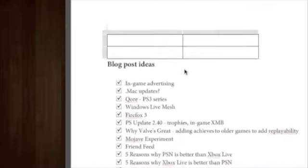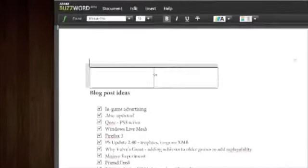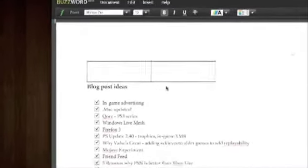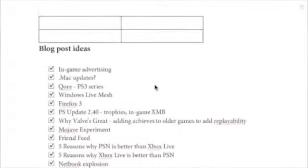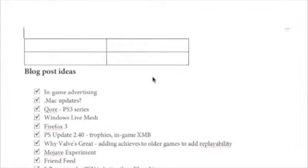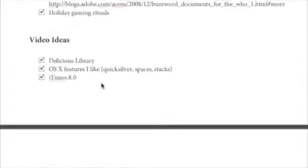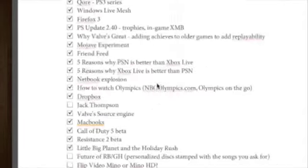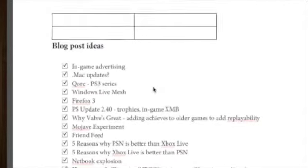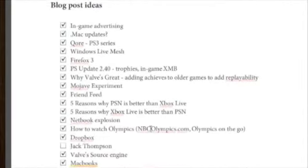So this is Buzzword, and as you can see this is actually a document that I keep some of my blog post ideas in and some video ideas. So whenever I think of something to maybe write a blog about or do a video about, this is where I put it.